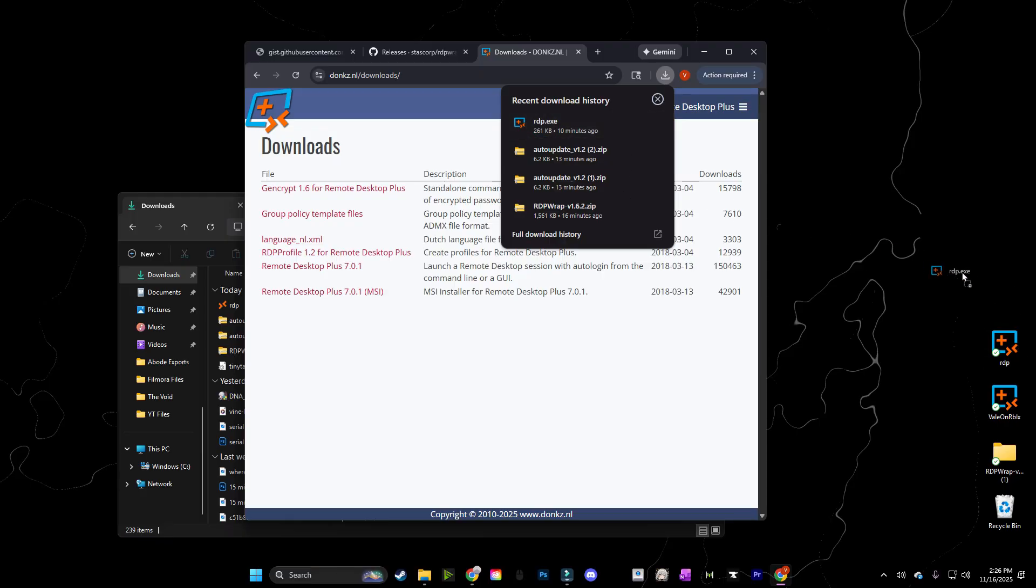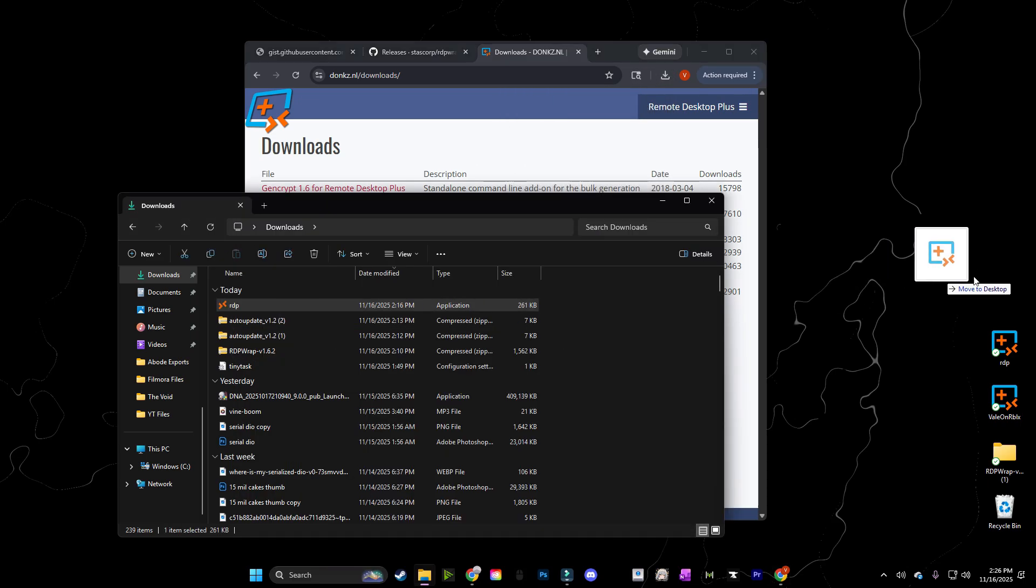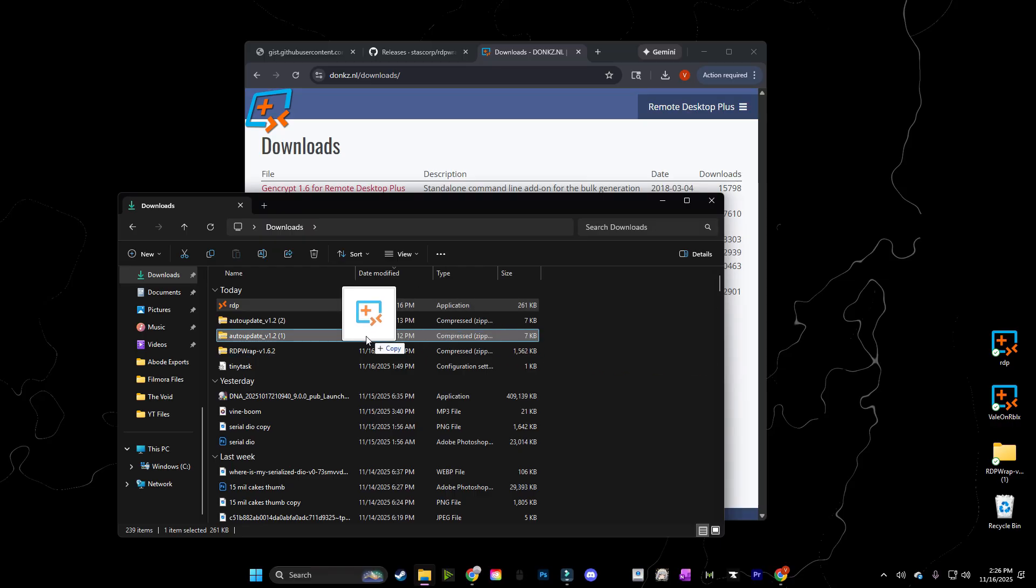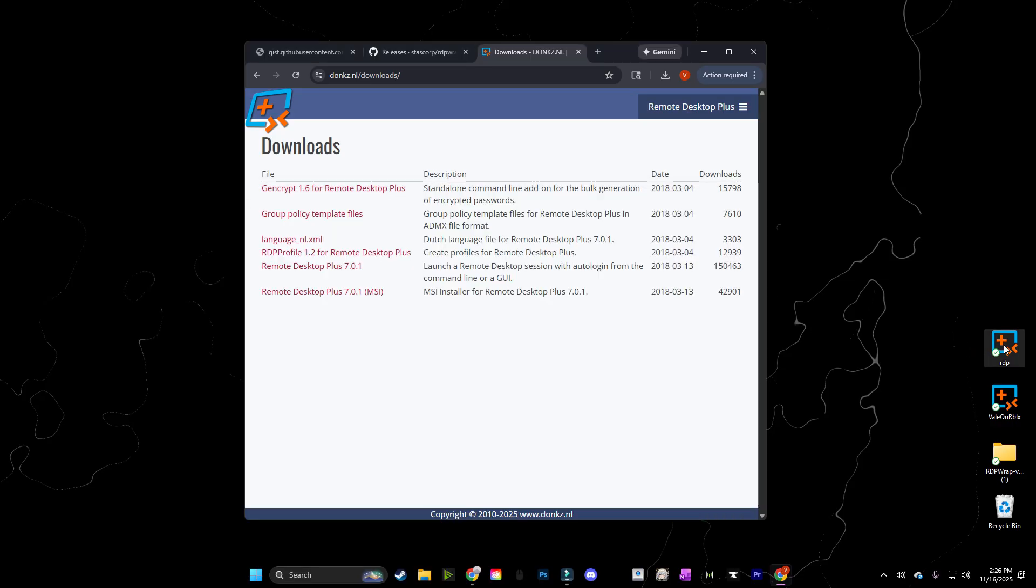Next thing we're going to do is drag RDP onto our desktop. As you can see, I already have it. But you're just going to click, hold, and drag through here. Or you can go into your downloads folder and click, hold, and drag here onto your desktop. And then you're going to have your RDP on desktop. And let's move on to the next step.